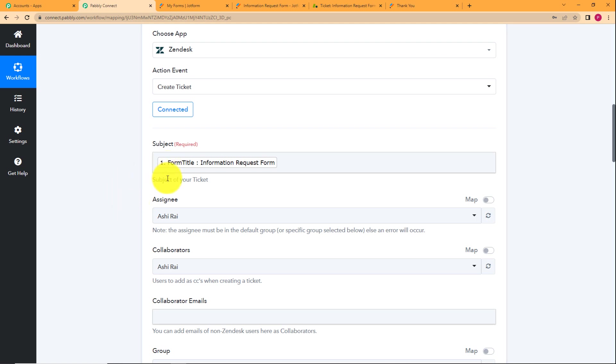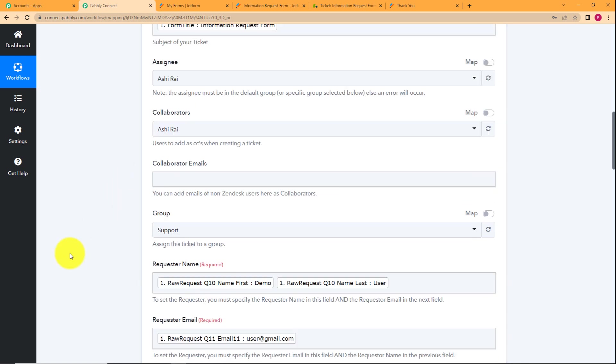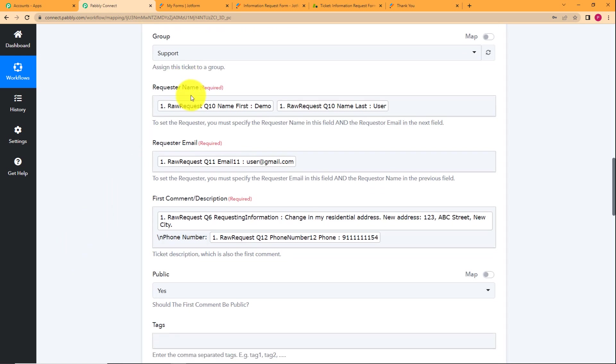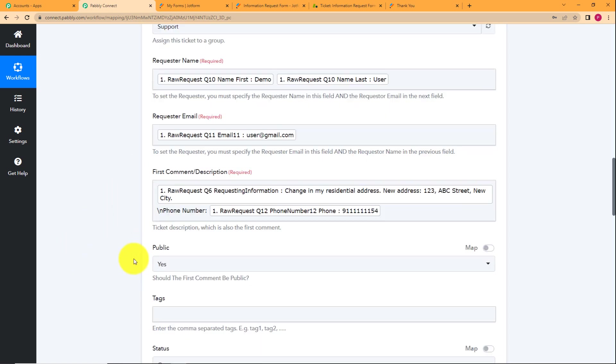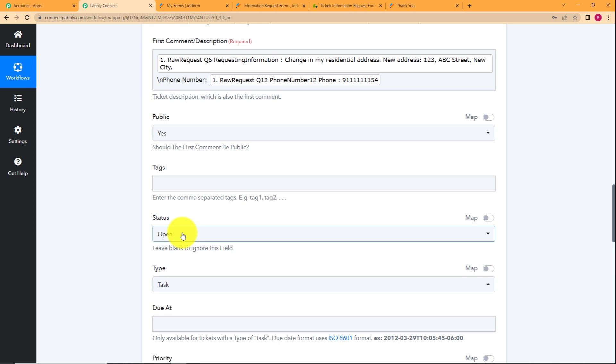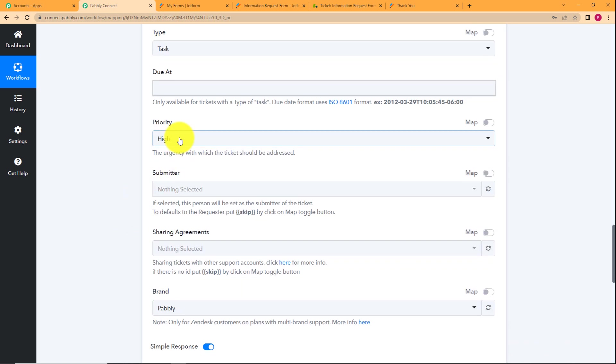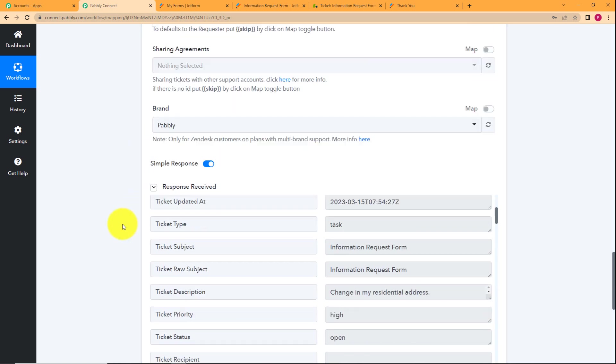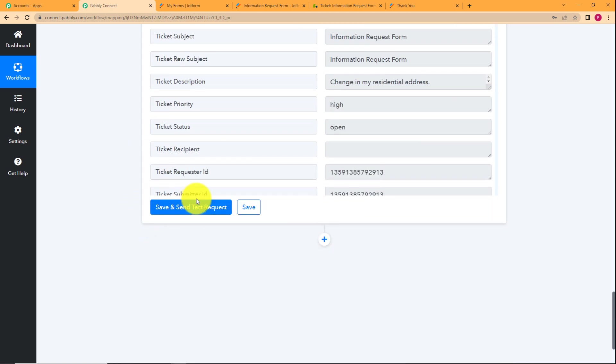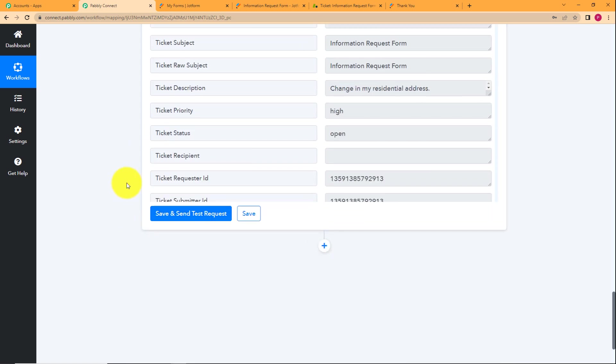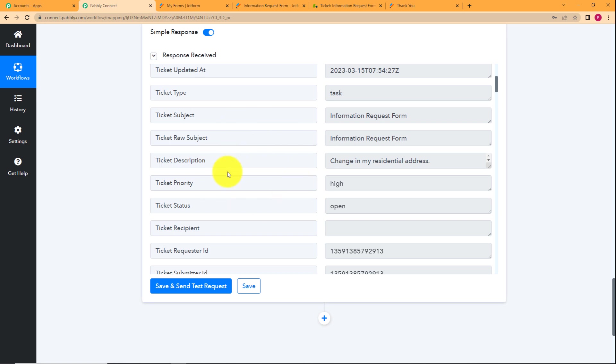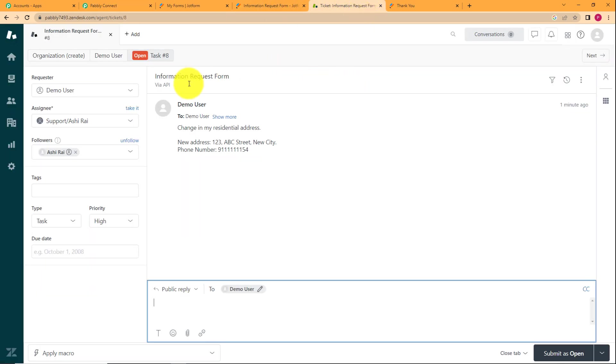Further, we mapped the subject, the requester's name and email and everything. Changed the status to open and the type of the ticket to task and the priority was also set. It just depends on you if you want to make these changes. Further, we clicked on save and send test request and then this response was received and when we checked that yes, a ticket has been created.